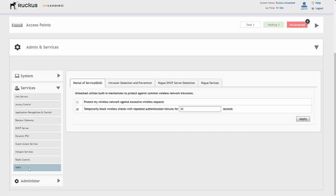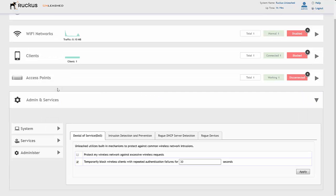There are a number of capable systems available with the Ruckus Unleashed controller, which shows you how advanced the Unleashed platform is for a controllerless solution and how it will fit for any enterprise that has a small number of wireless client devices they need to connect.